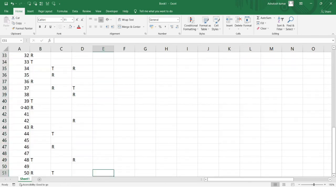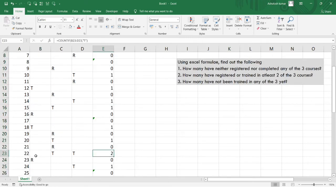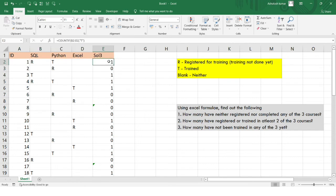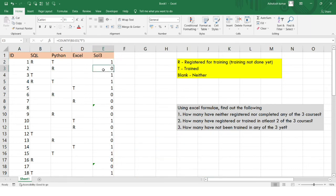After dragging the formula, you can see results like zero — meaning that student has not completed even a single training program. A result of 1 means the student completed one training, such as SQL. A result of 2 means the student completed two of the three training programs — you can see T appearing twice for that row. Zero in column E means the student has not completed any training.